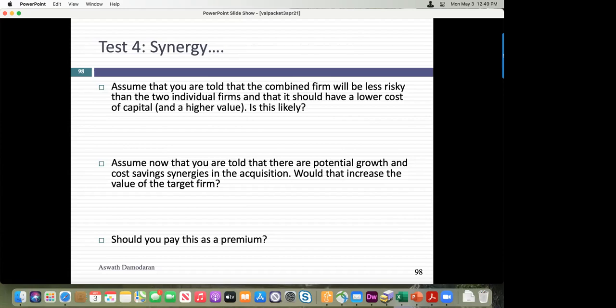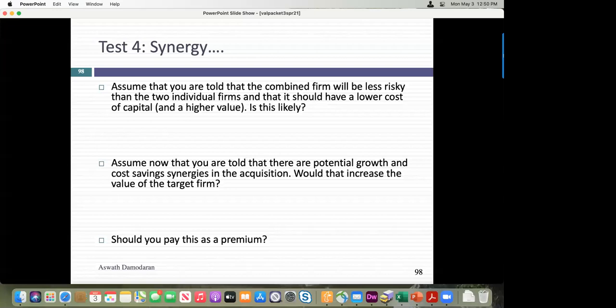Let's talk about synergy. Almost every deal has talk of synergy — the idea that two companies coming together are worth more than they would have been as individual companies. As a banker, I might argue: buy this target company, and your combined company will be safer because you're a steel company and they're a technology company. Combining two companies in different businesses does create a more stable combined company.